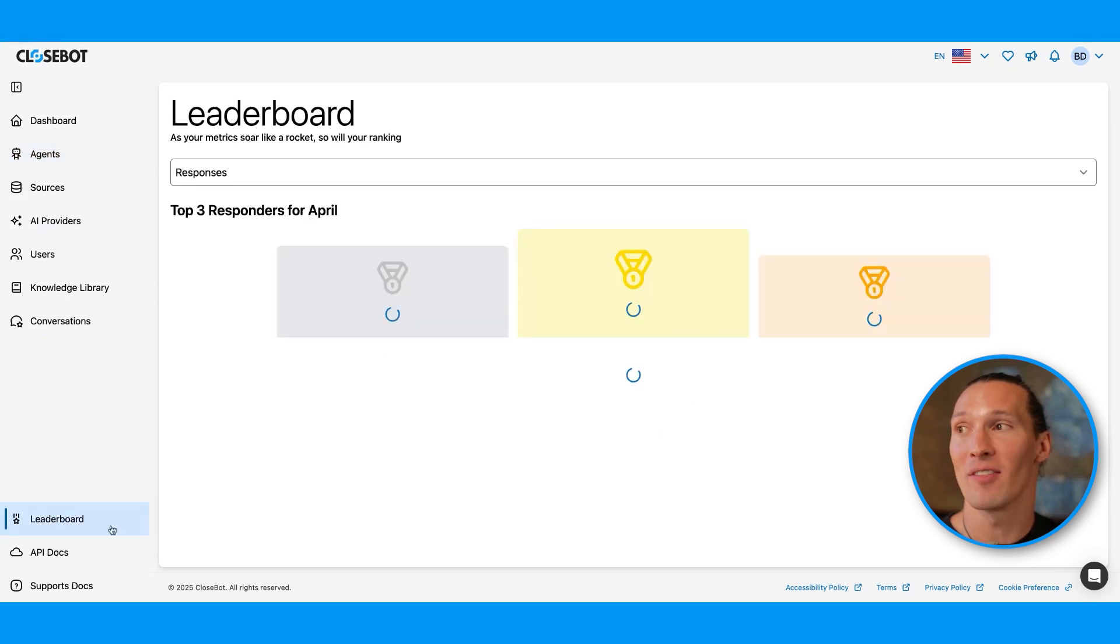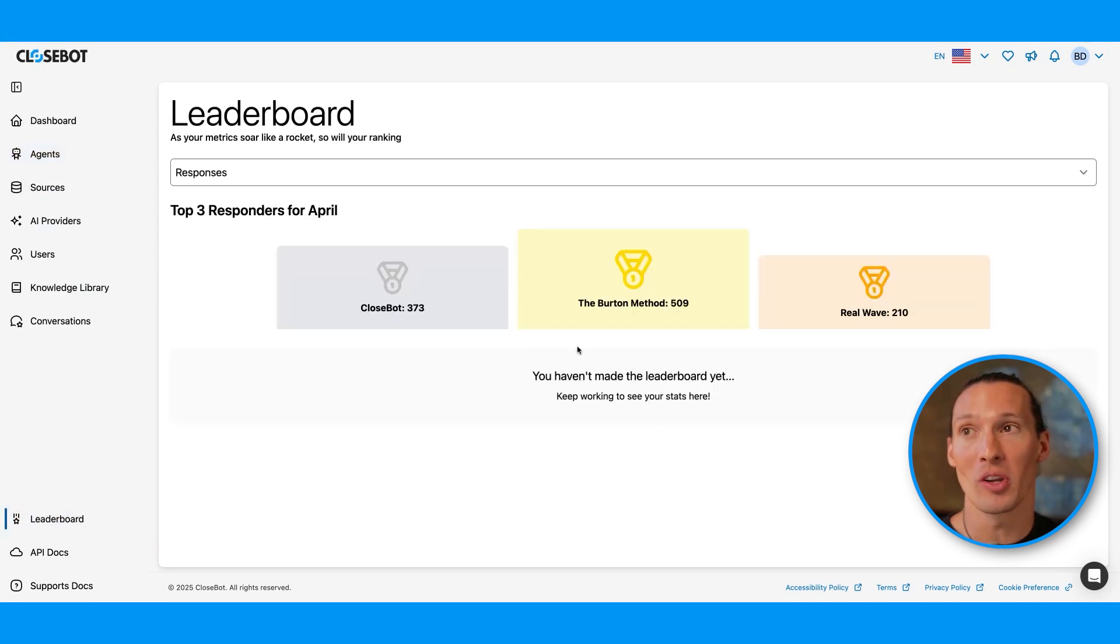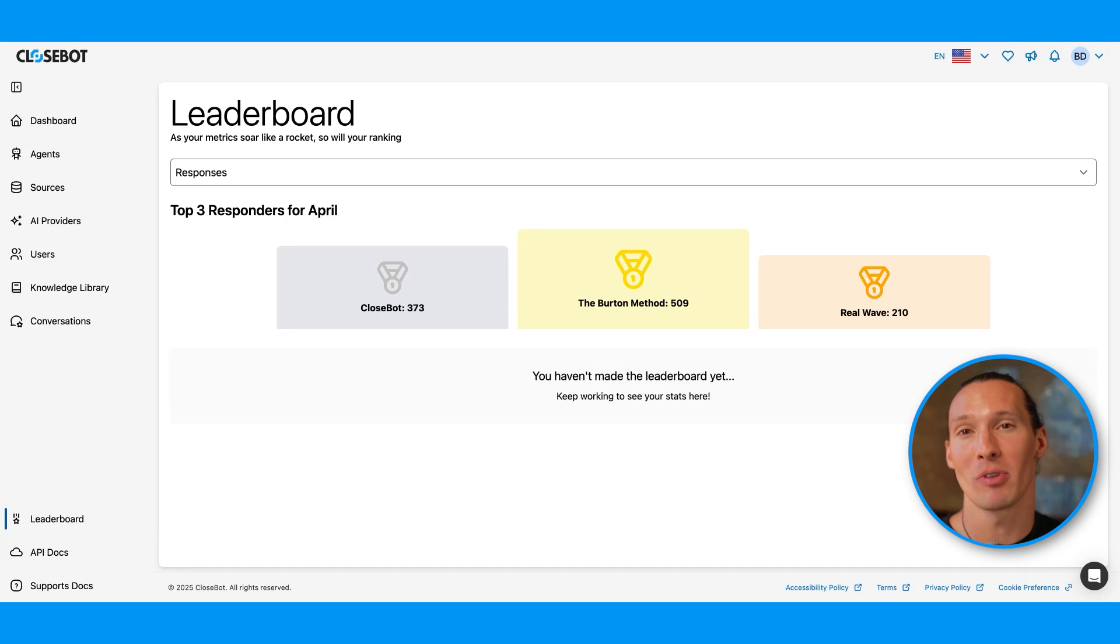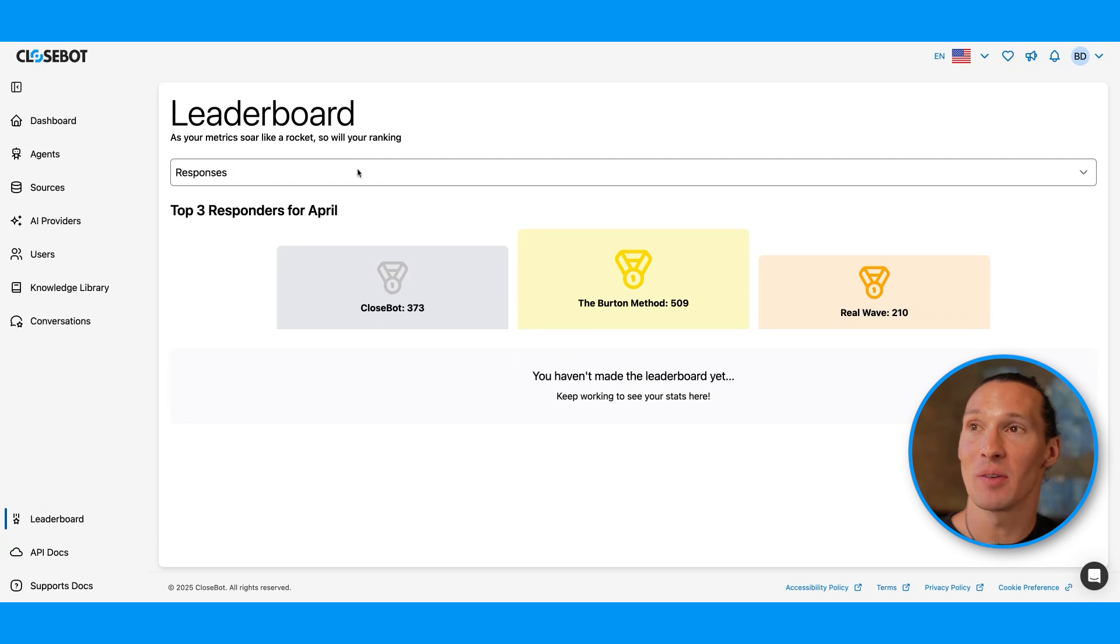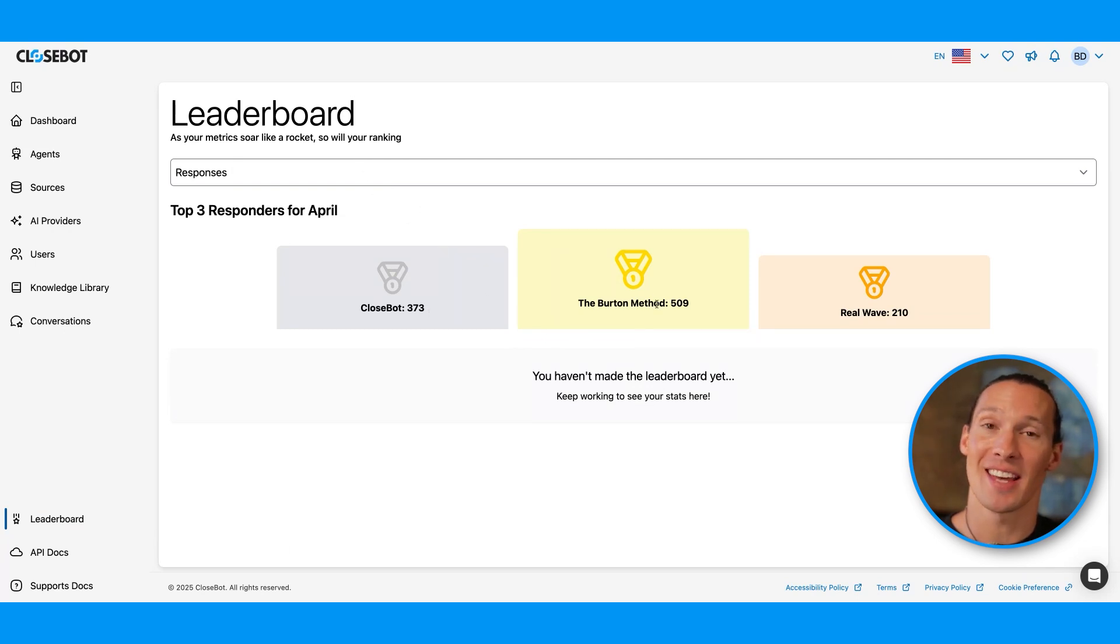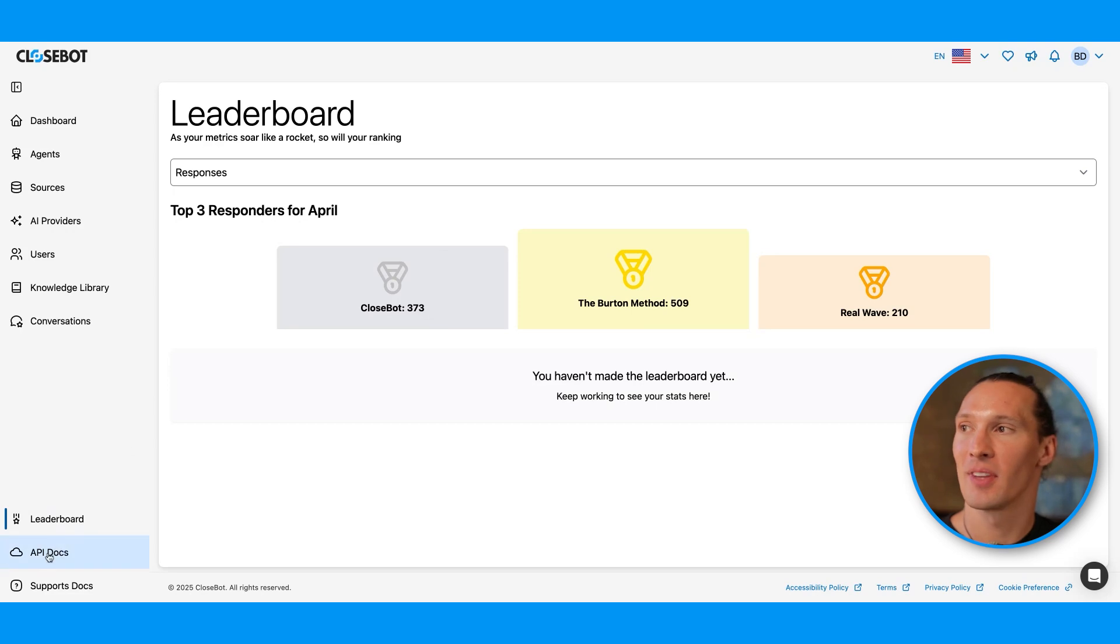We also have this leaderboard where you can see who is the highest performing out of the agencies that you're competing against. I see right here for responses that CloseBot is in second place. The Burton method is in first place.